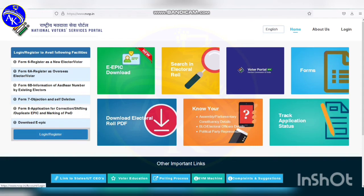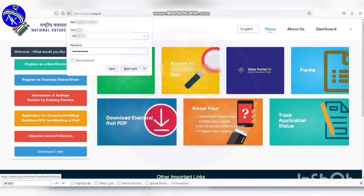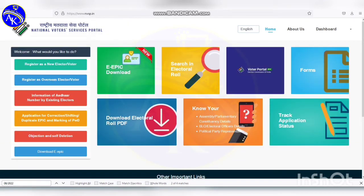Click on login and register. On the left side, enter your login and password, then click on register. Then the page will open.